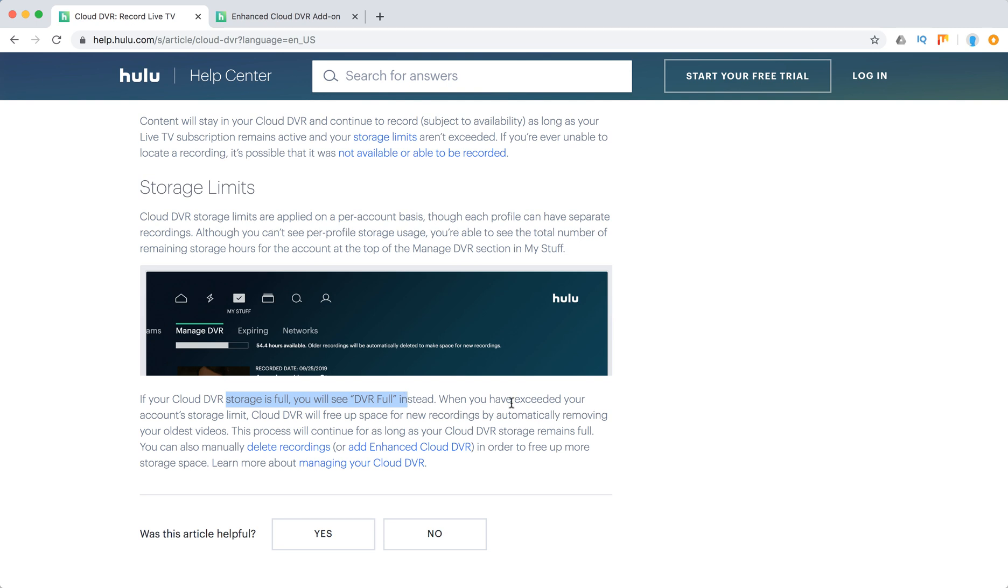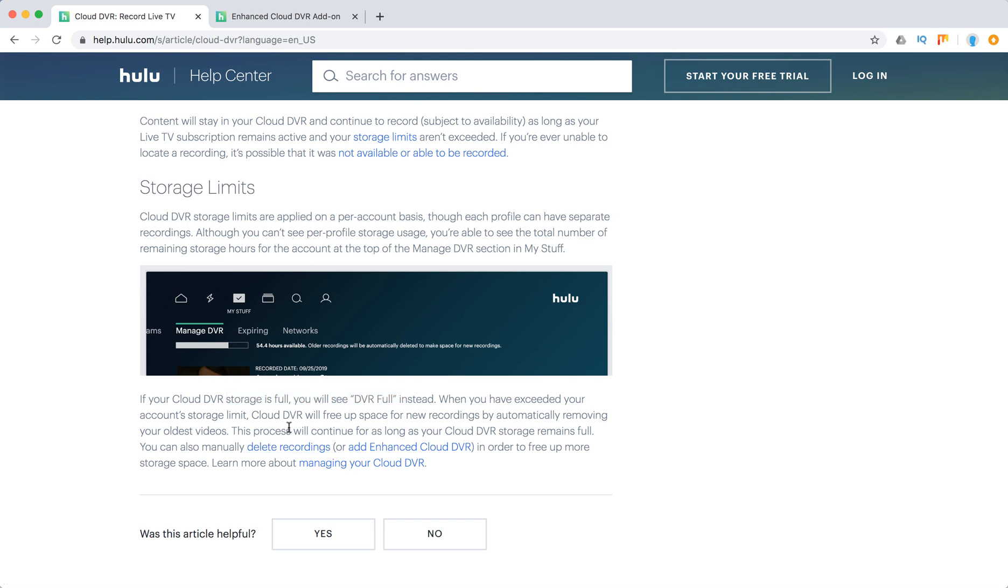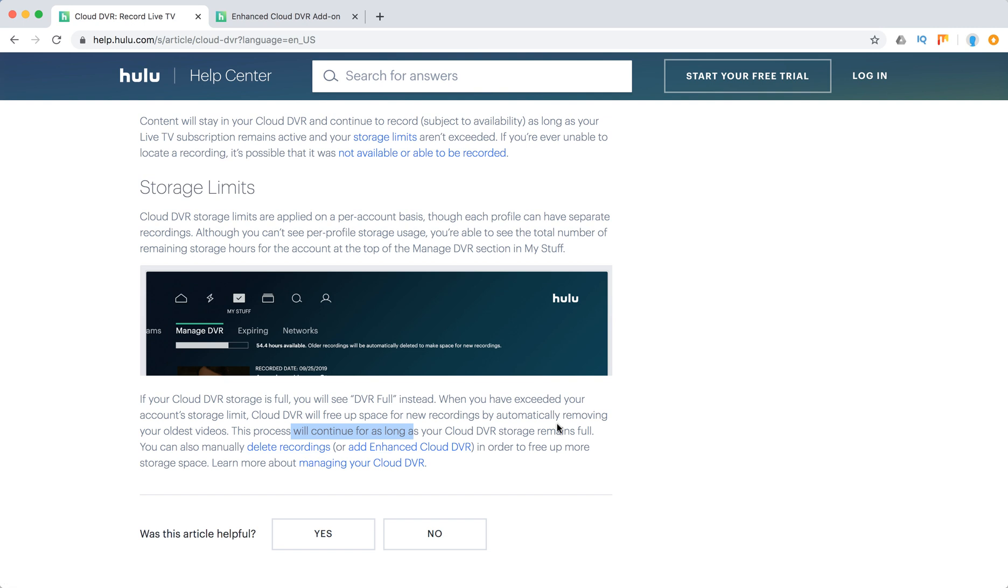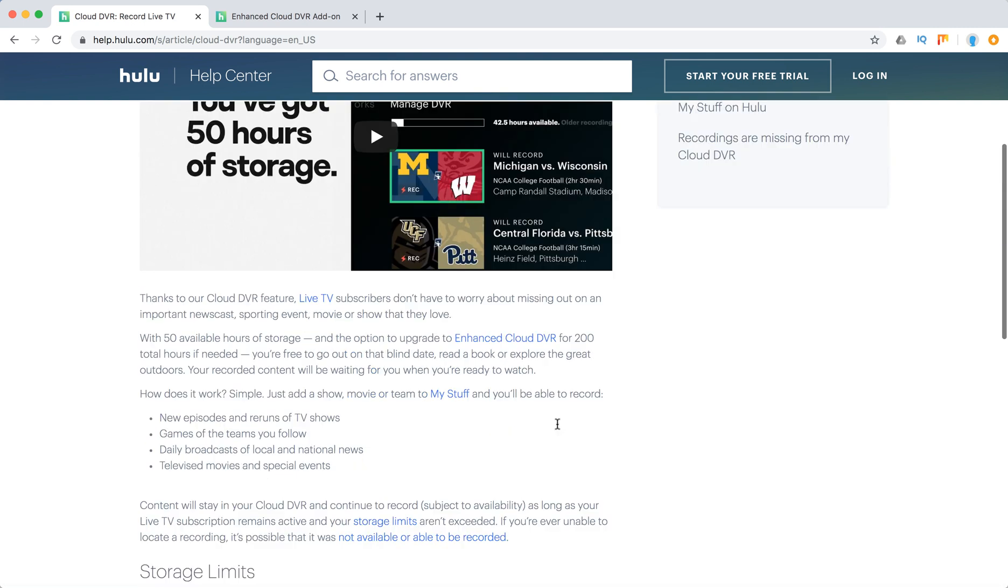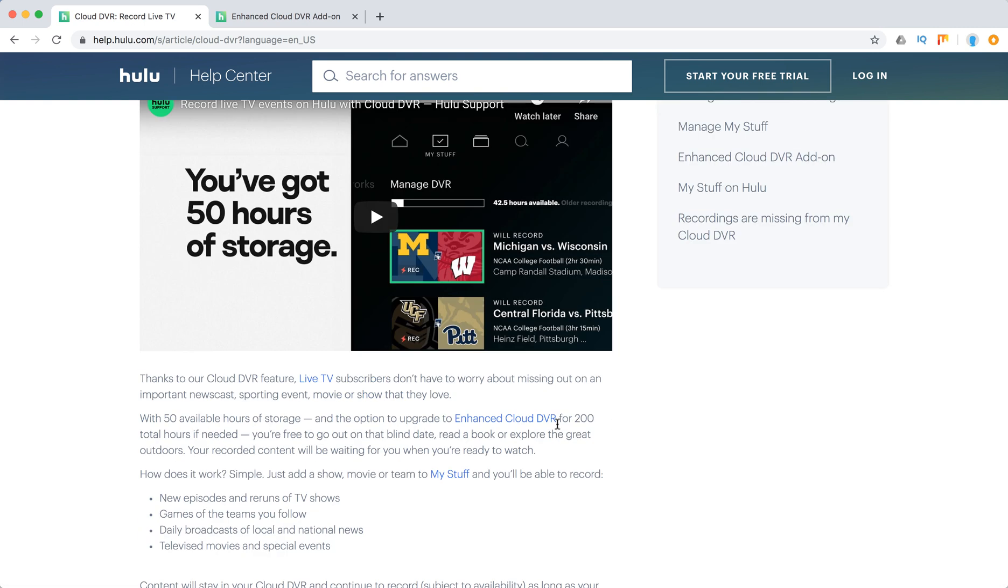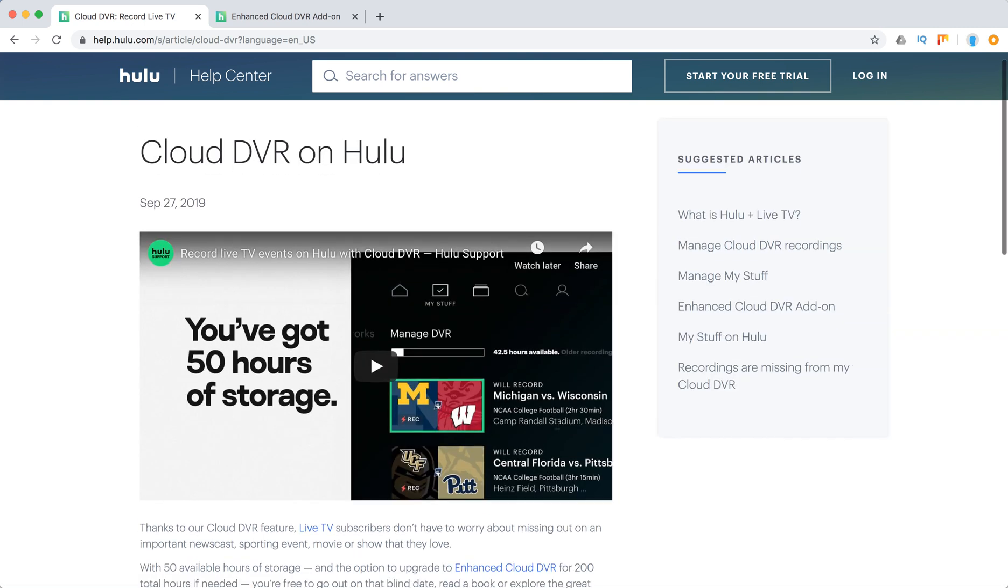When you exceed your account storage limit, cloud DVR will free up space for new recordings by automatically removing older videos. You can also manually delete recordings to free up more storage. There you have it - a really cool feature from Hulu.